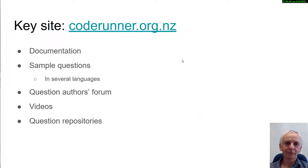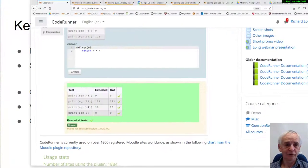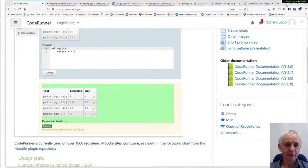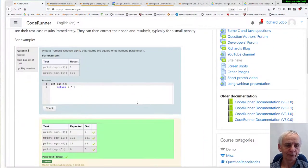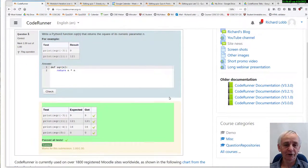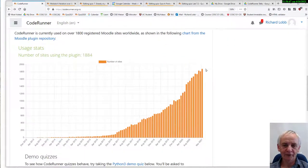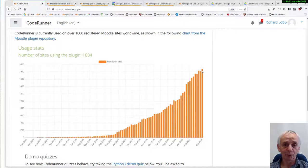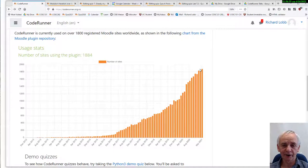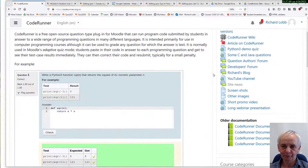I'd like to begin by taking you to a demo site, coderunner.org.nz, which is this one here. It shows you a picture of CodeRunner and a graph of the usage stats. I really want to point out you won't be alone if you choose to pursue CodeRunner. It's used in over 1,800 sites around the world, and it's still going up. I expect it to flat-top finish shortly.